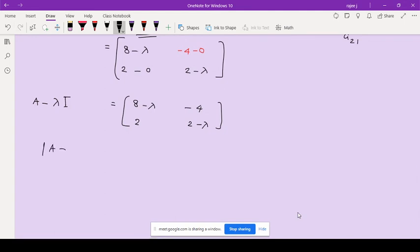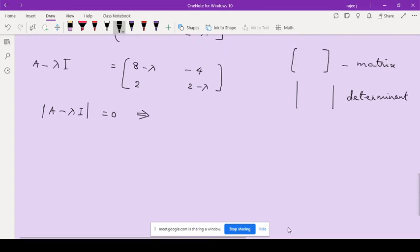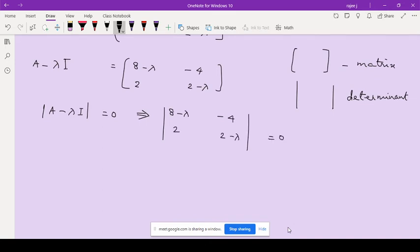Now if we take the determinant and set it to zero — |A minus λI| = 0 — this is the characteristic equation. The determinant is written with two vertical lines instead of brackets. So we set the determinant of [8-λ, -4; 2, 2-λ] equal to zero, and this is called the characteristic equation.